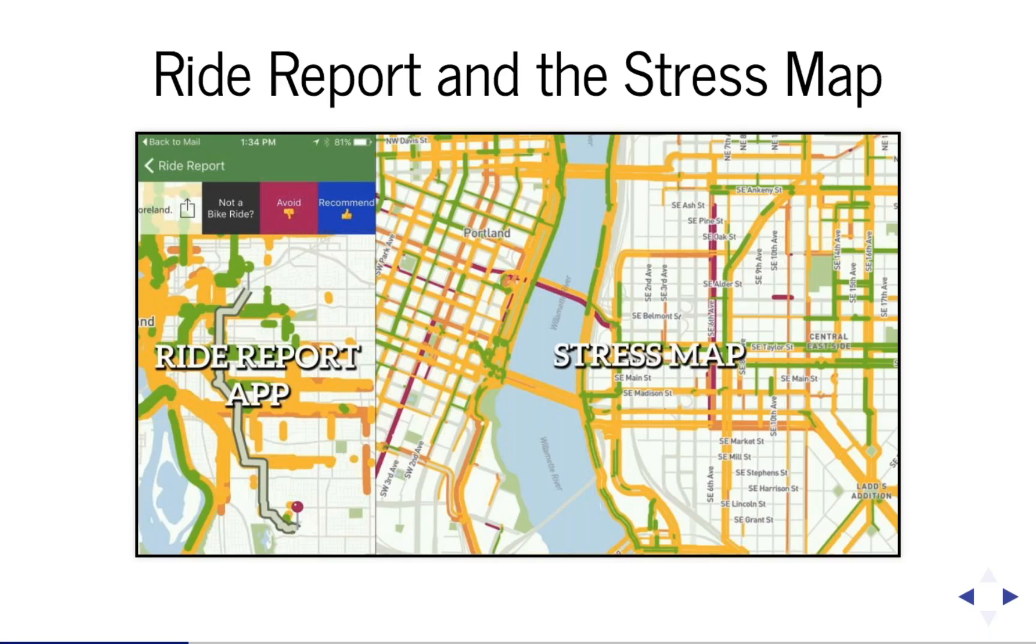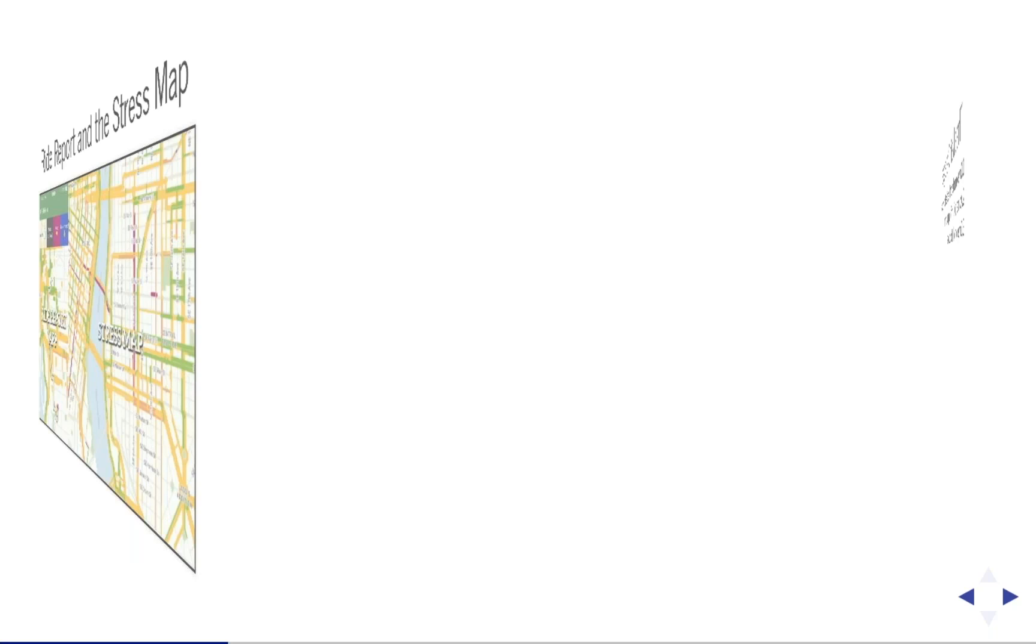But this averaging of the ratings, while simple, may not be the best way to create this map. It doesn't account for the way traffic, road conditions, and a bunch of other factors influence ride ratings.